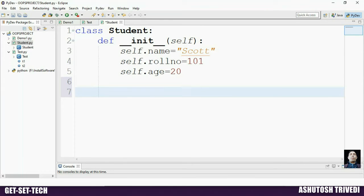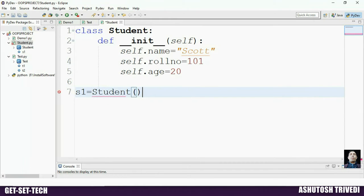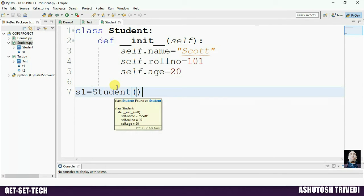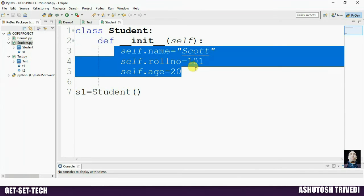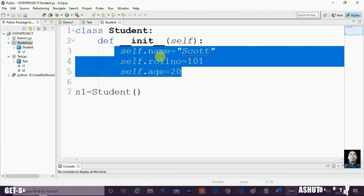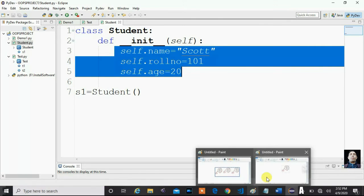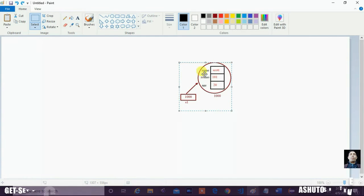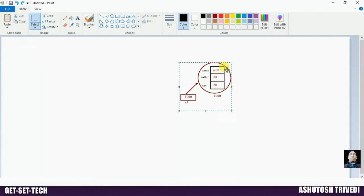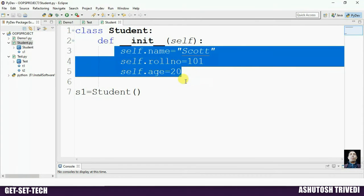Now outside of the class we create one object: S1 = student(). When you create the object of a class, the constructor of the class will be invoked, one memory will be allocated, and in that memory three attributes will be added. As shown in the diagram, one object is created with three attributes — name initialized with 'Scott', rollnumber with 101, and age with 20. S1 is a reference variable which refers to this student object.